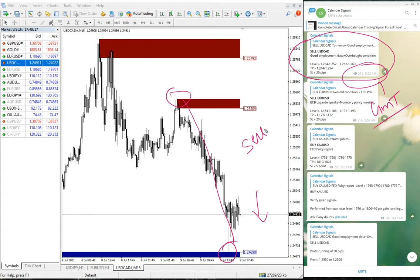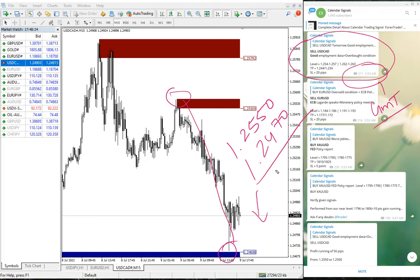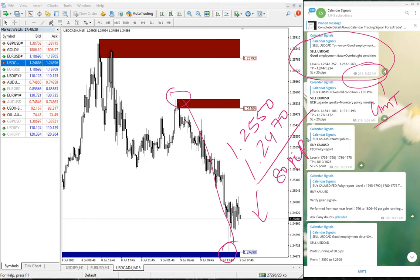The price moved from 1.255 as the entry all the way to 1.2470, which gives an 80 pips gain — 80 pips gain precisely traded from the given level.